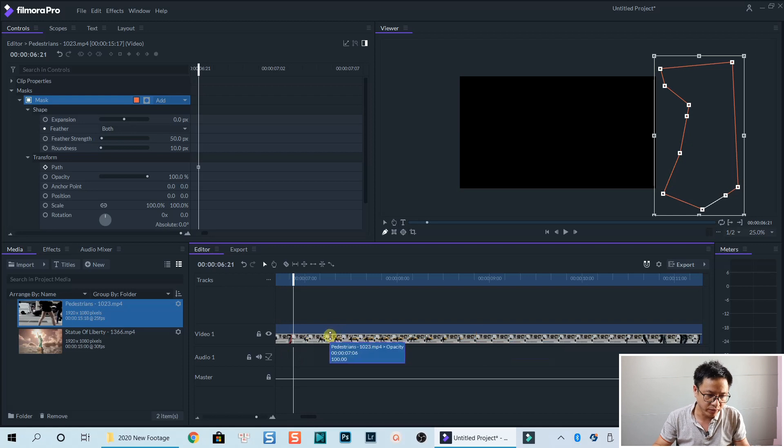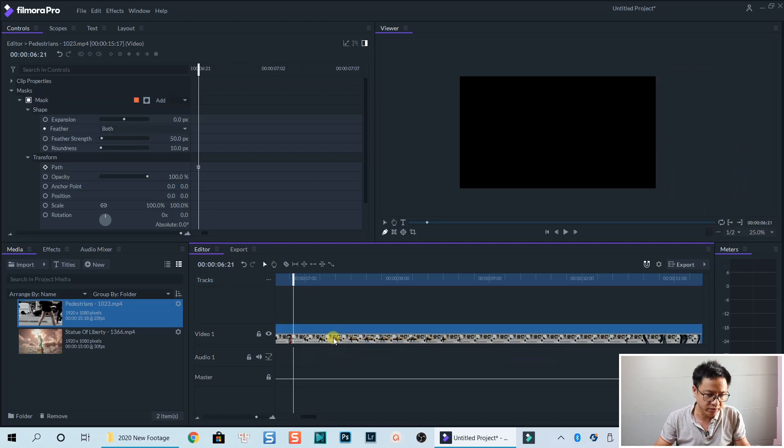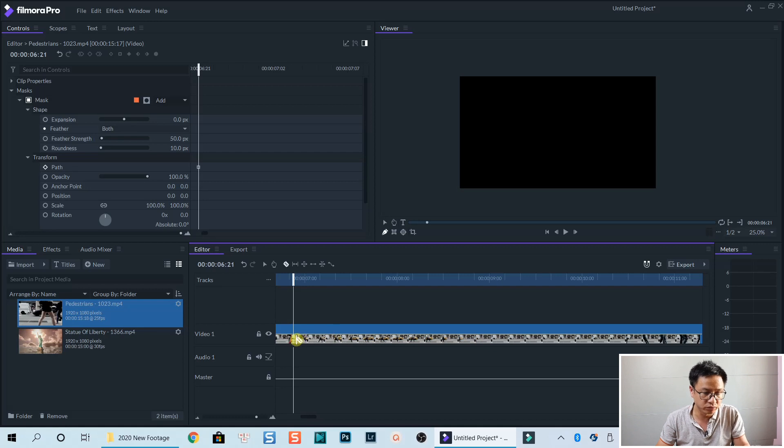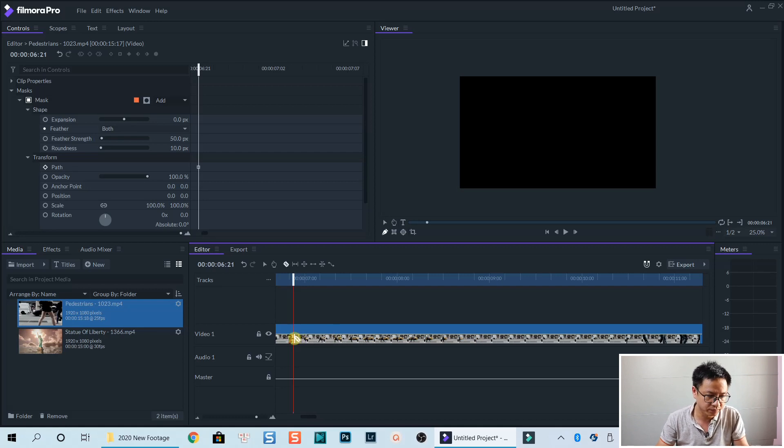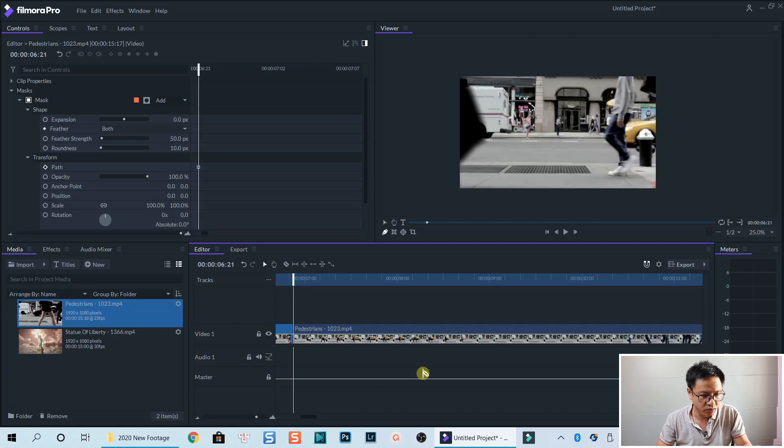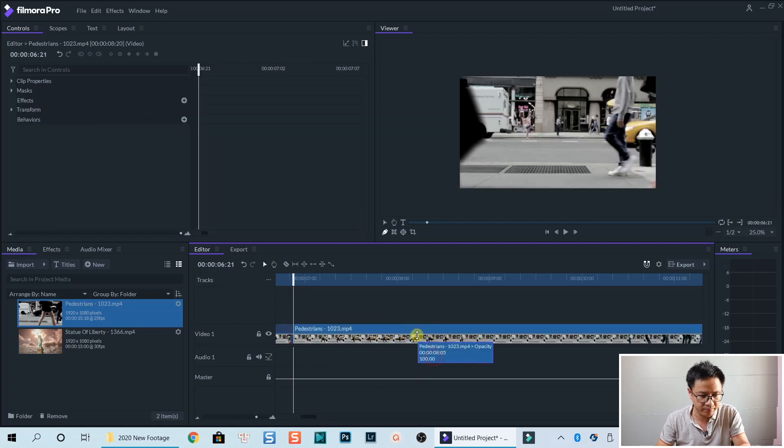And then we can split our clip right here. Press C on your keyboard to pull out the split tool. And we can split right here. Now go back to V. And select the clip. And then delete.